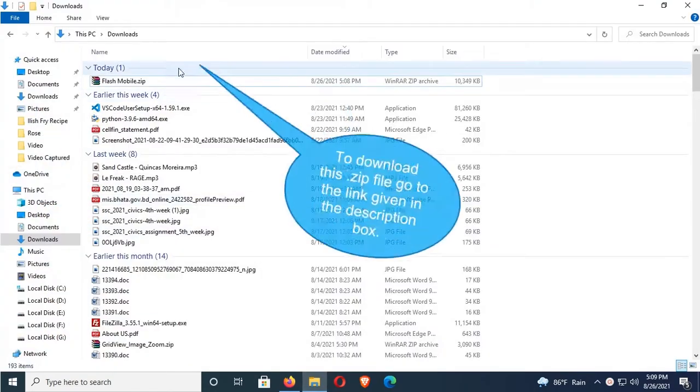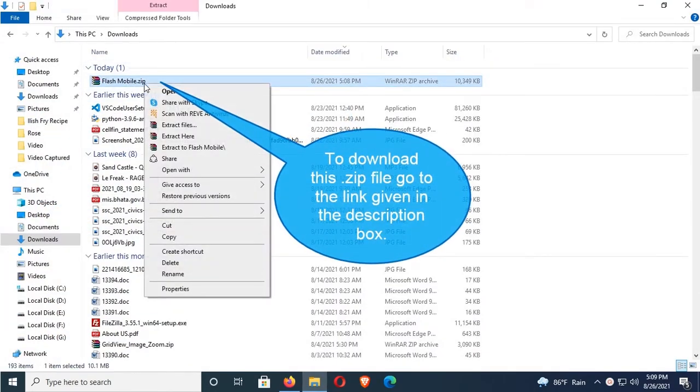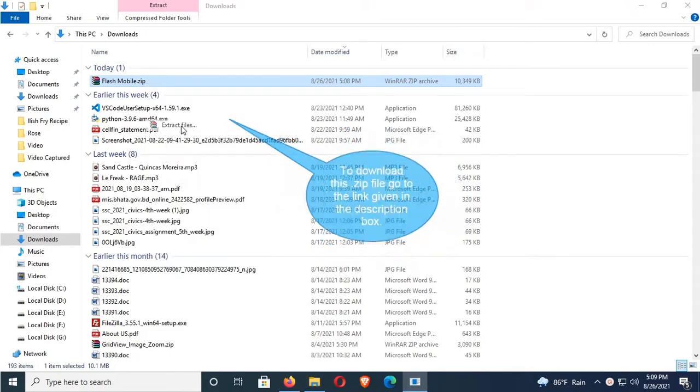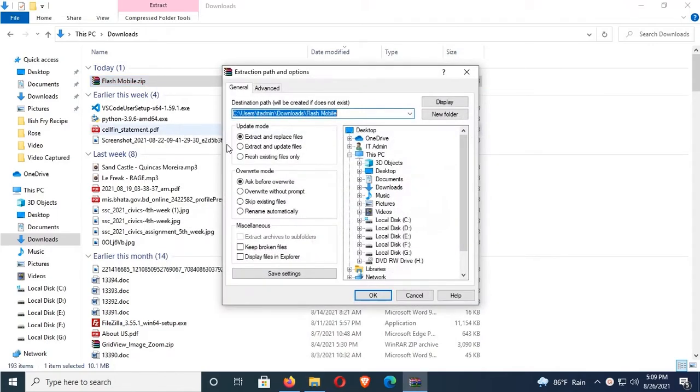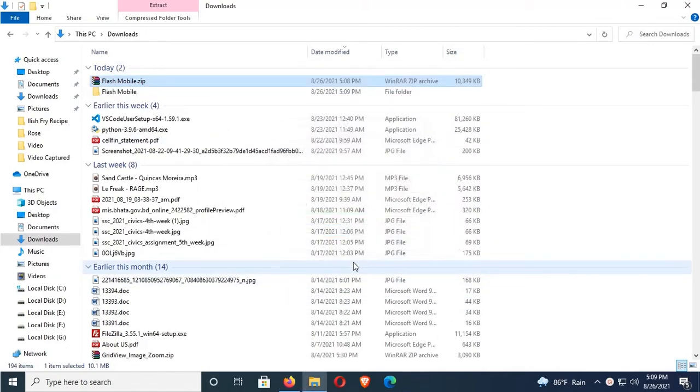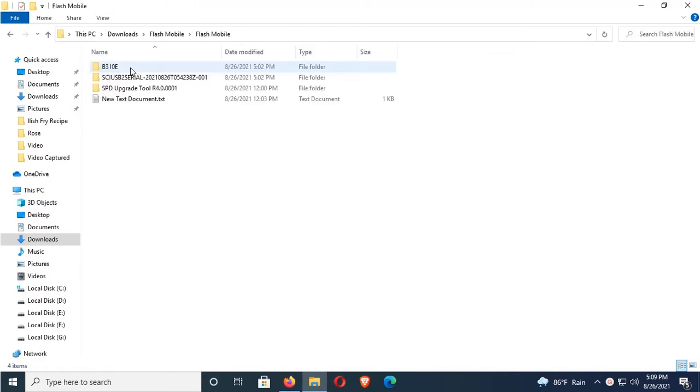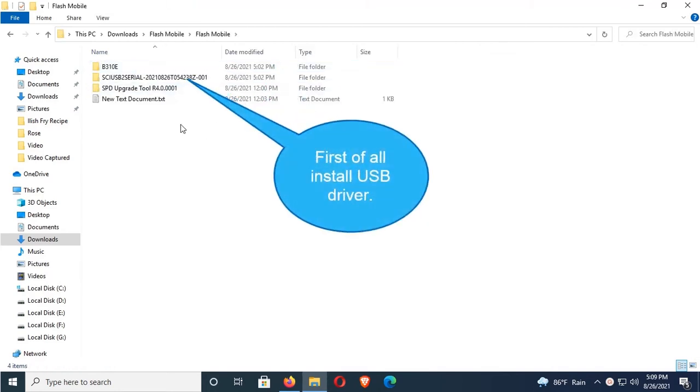First of all, download this zip file. To download the zip file, go to the link in the description box. Extract the zip file, click on OK, yes. The extracted file shows three folders.